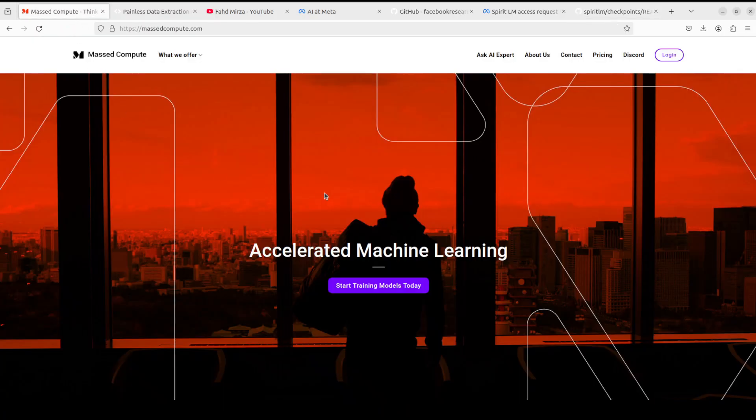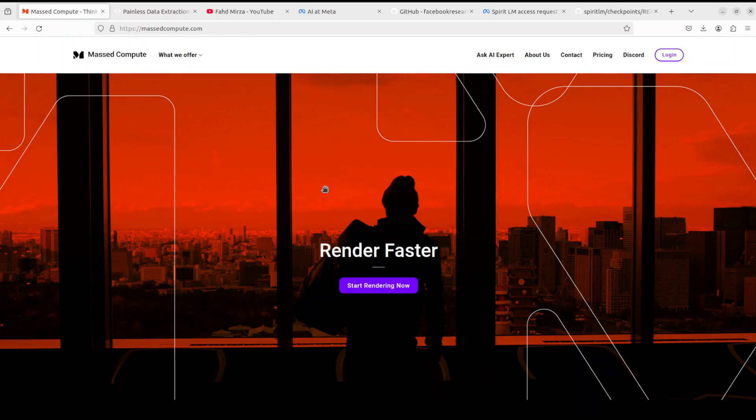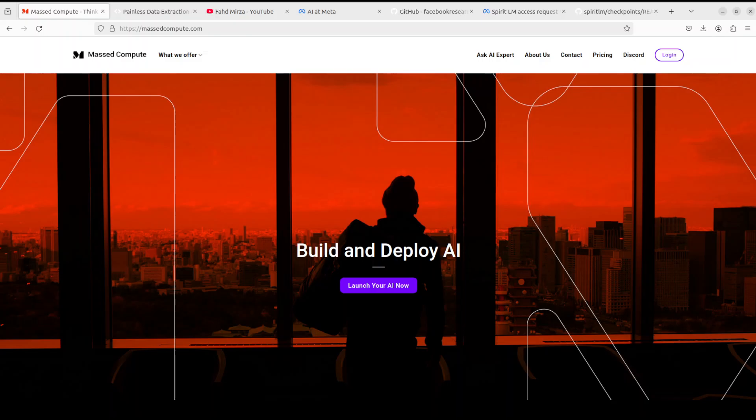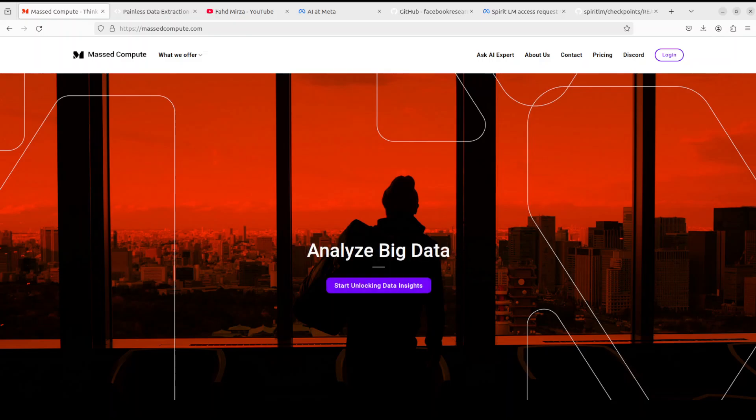Before I do that, let me give a huge thanks to Massed Compute who are sponsoring the VM and GPU for this video. If you are looking to rent a GPU on good prices I will drop the link to their website in the video's description plus I am also going to give you a coupon code of 50% discount on a range of GPUs, so do check them out.